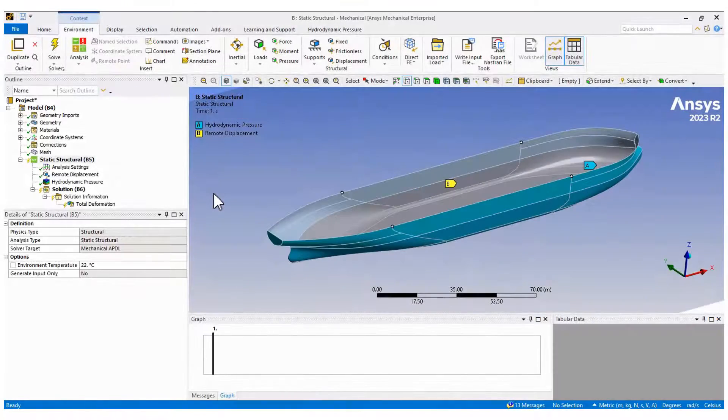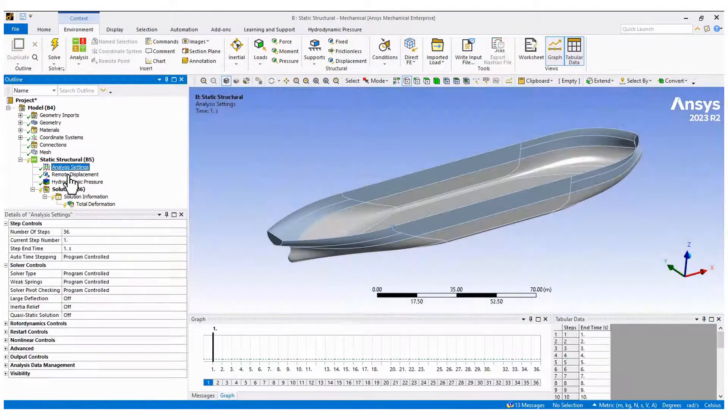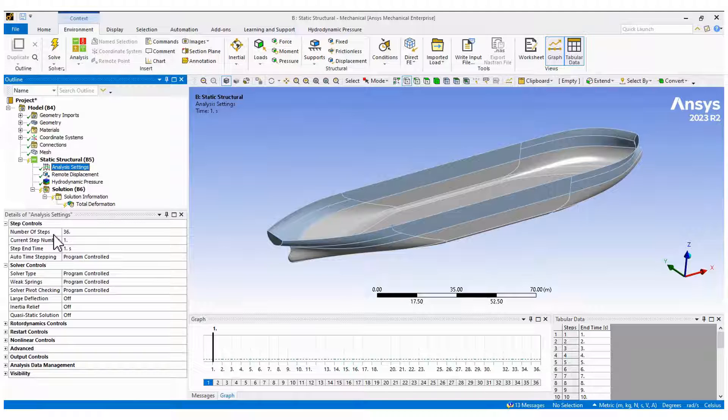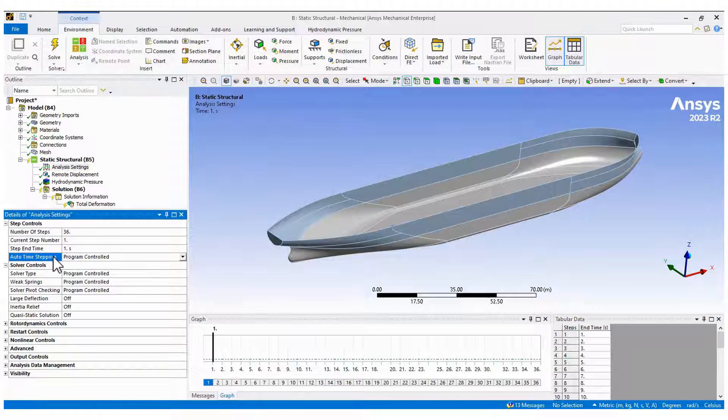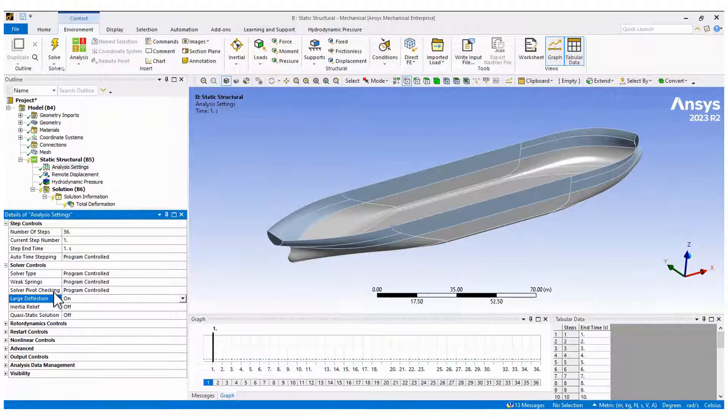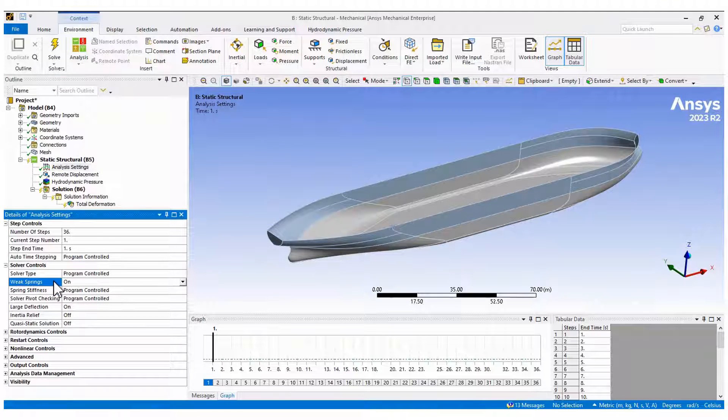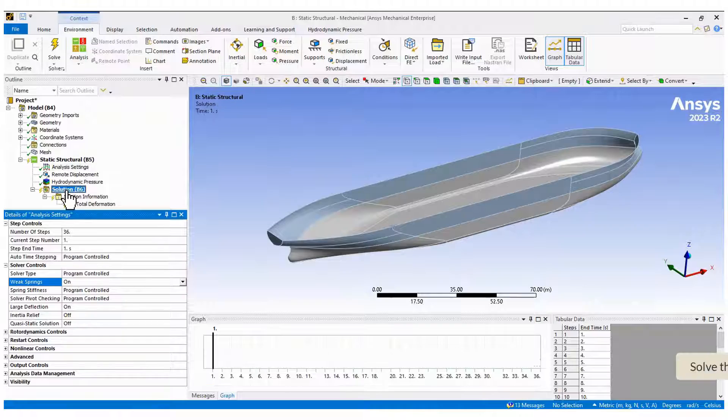Activate the large deflection if you are expecting plasticity and turn on the weak springs. Create a plot tracker and now solve the model.